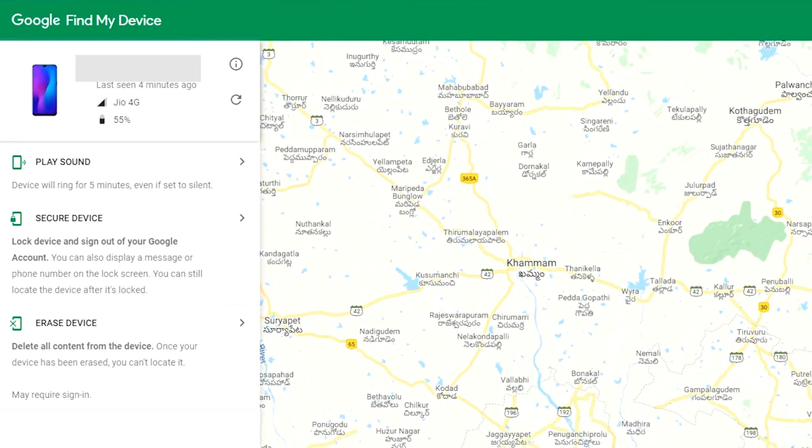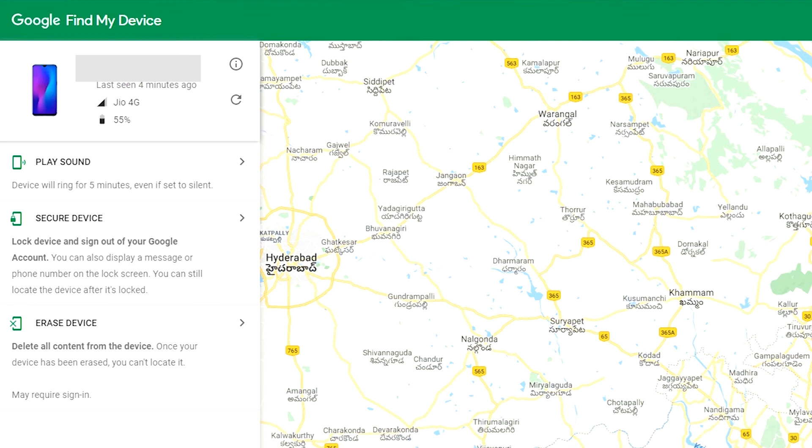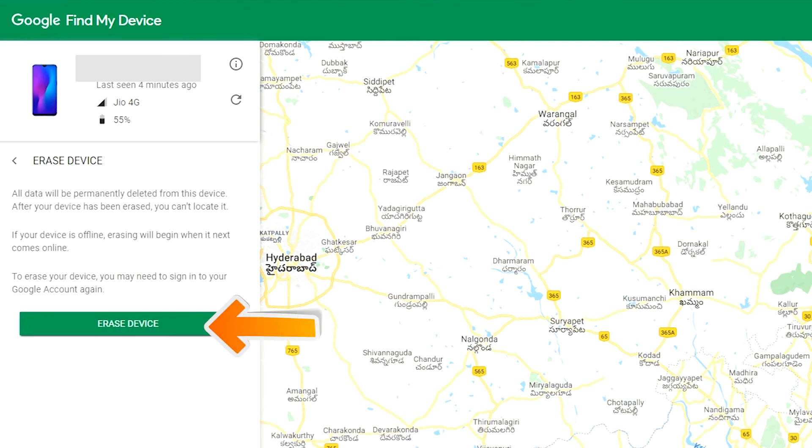After login, there will be 3 different options: Play sound, Secure device, and Erase device. Now click on the Erase Device option.